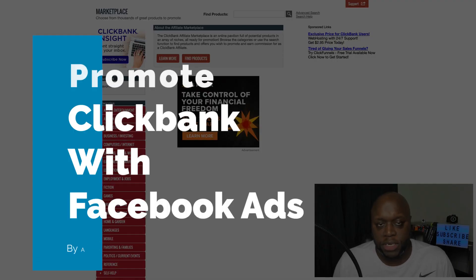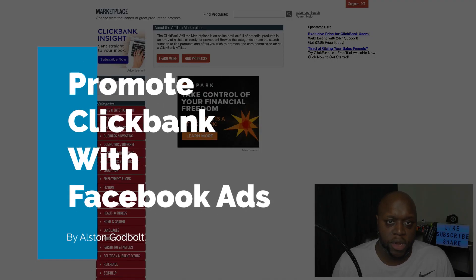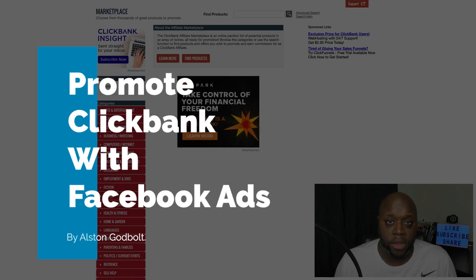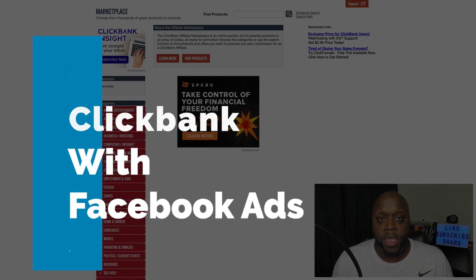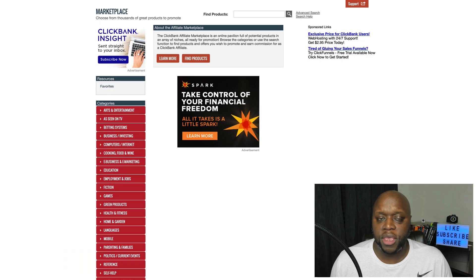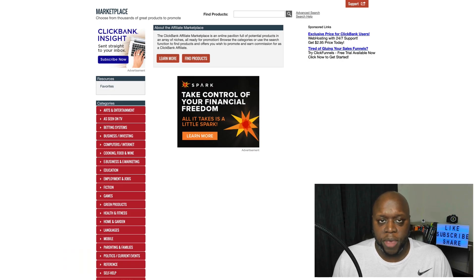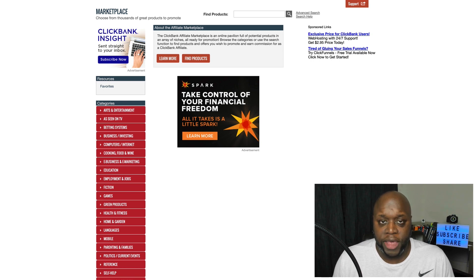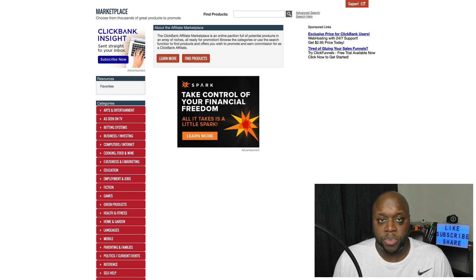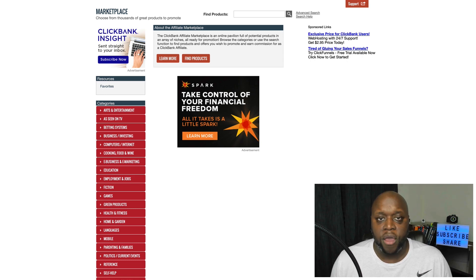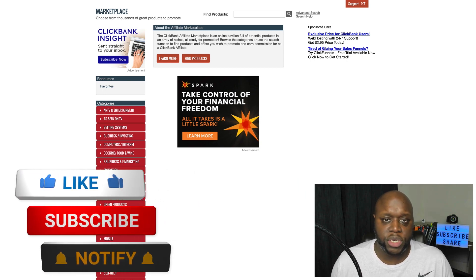In this video I'm going to show you step by step how you can make $100 per day or more promoting ClickBank products with Facebook ads. I'm going to give you everything you need: the ClickBank products to promote, a converting landing page, and the Facebook images so that you can get up and running fast.